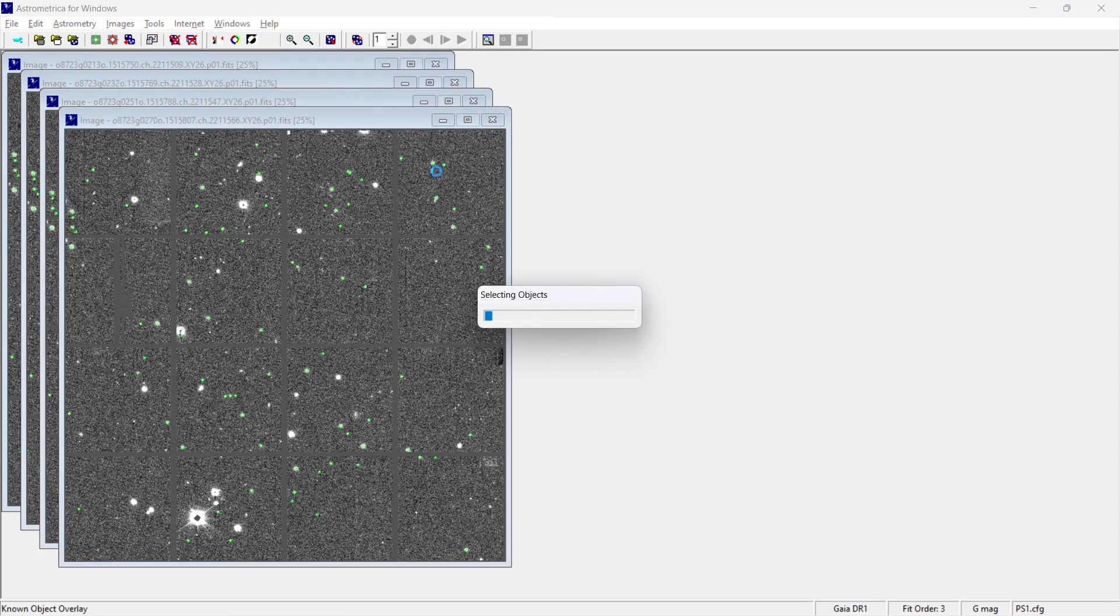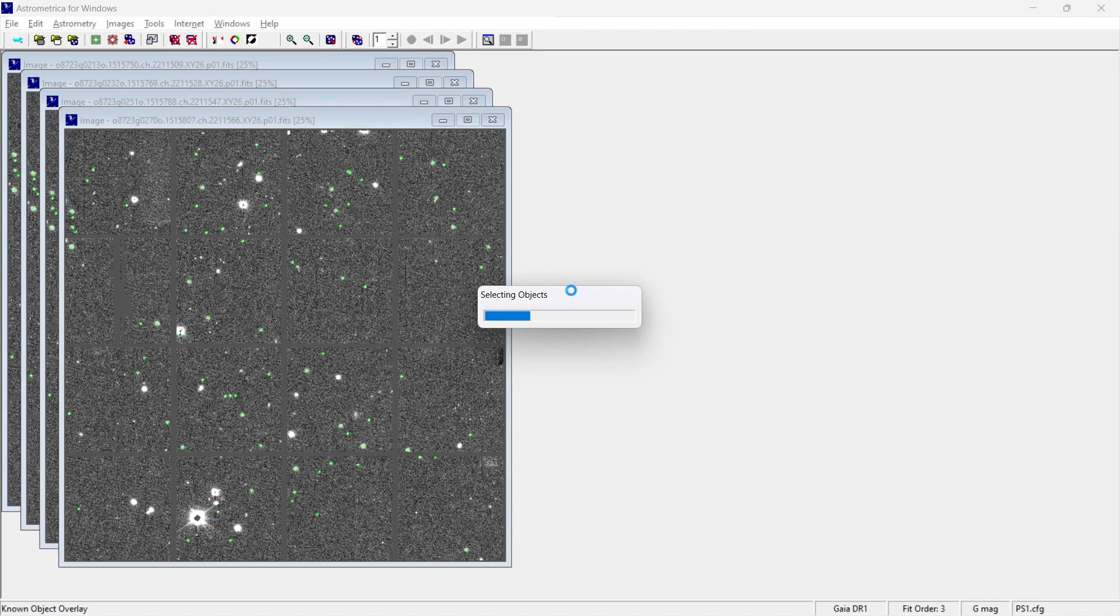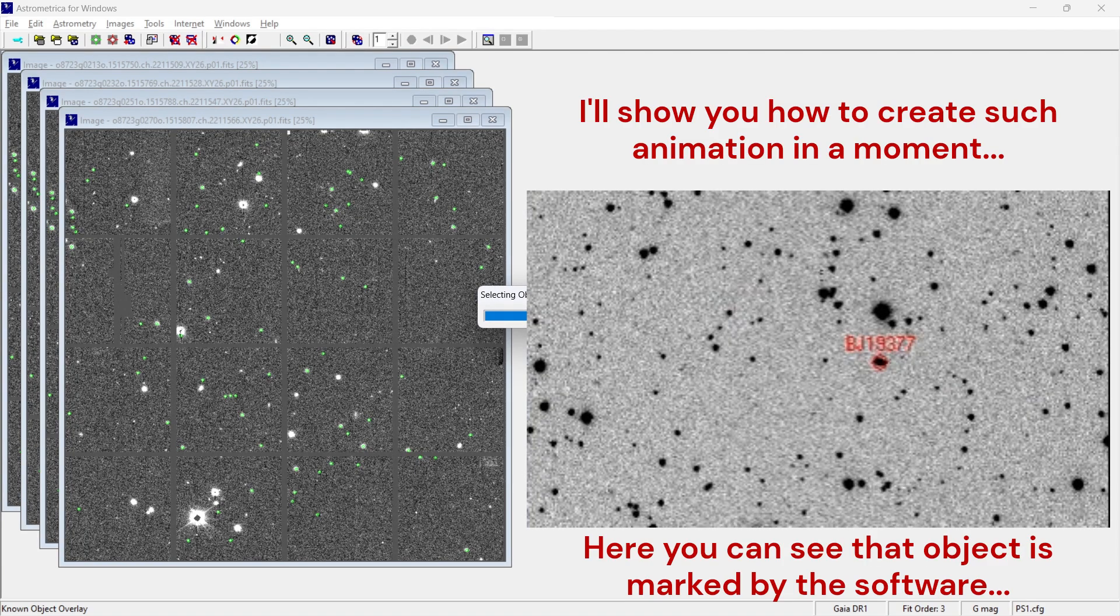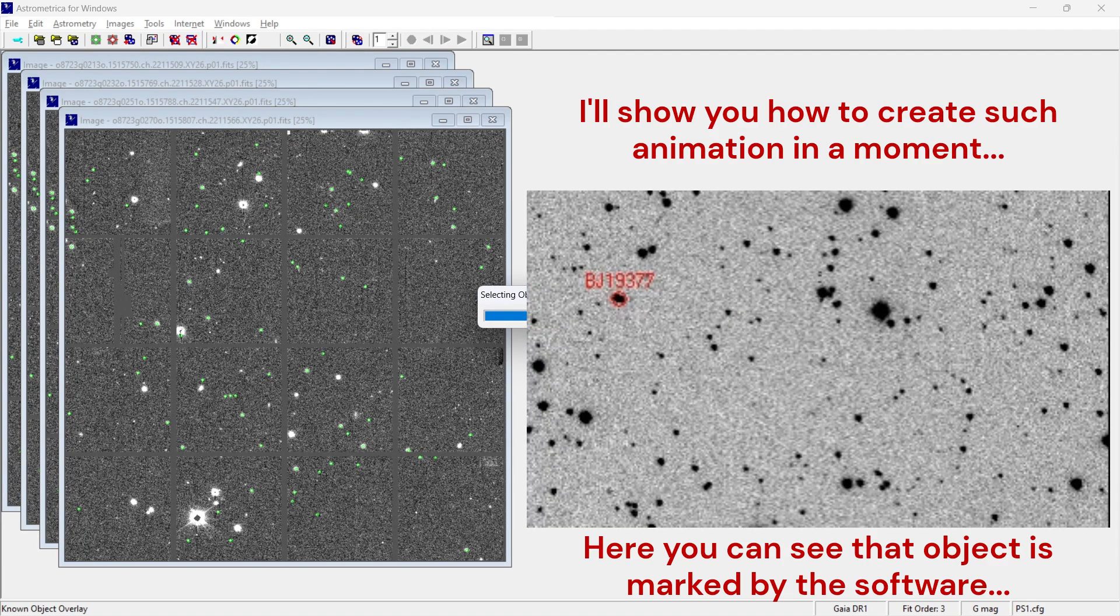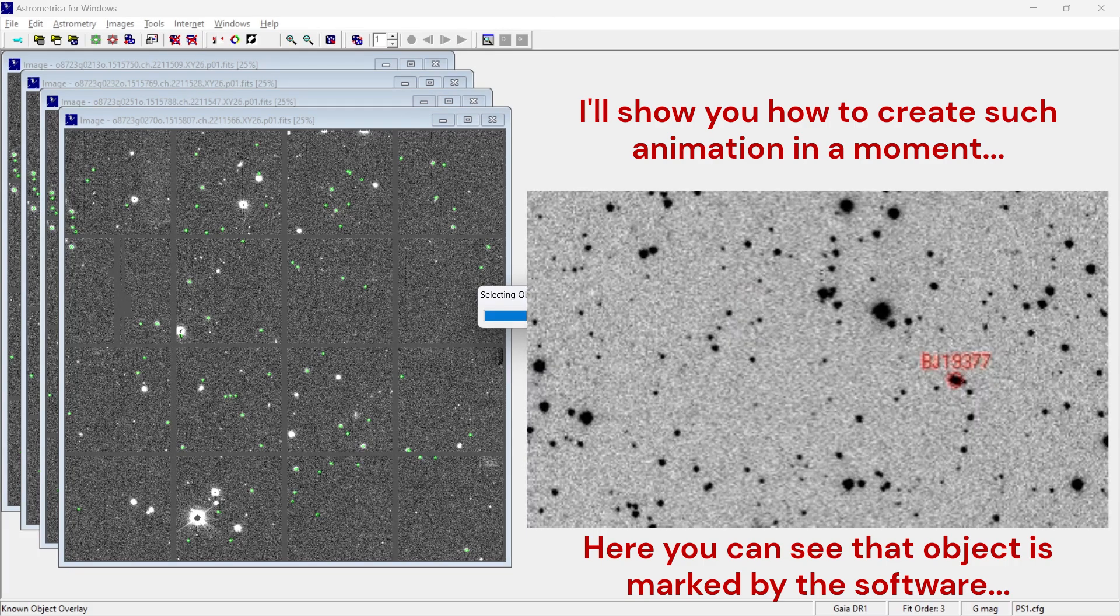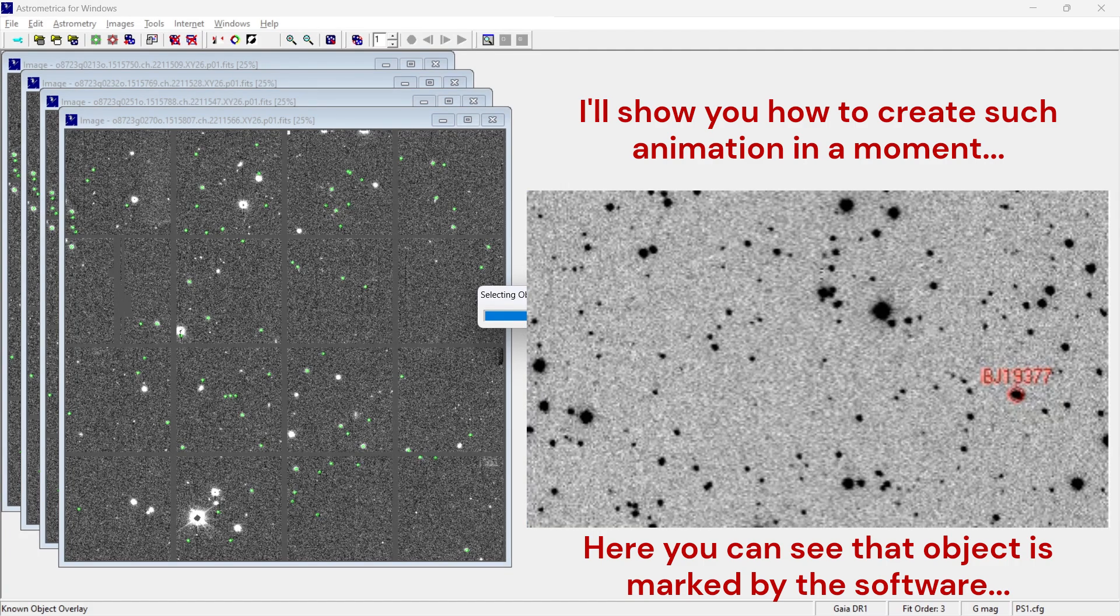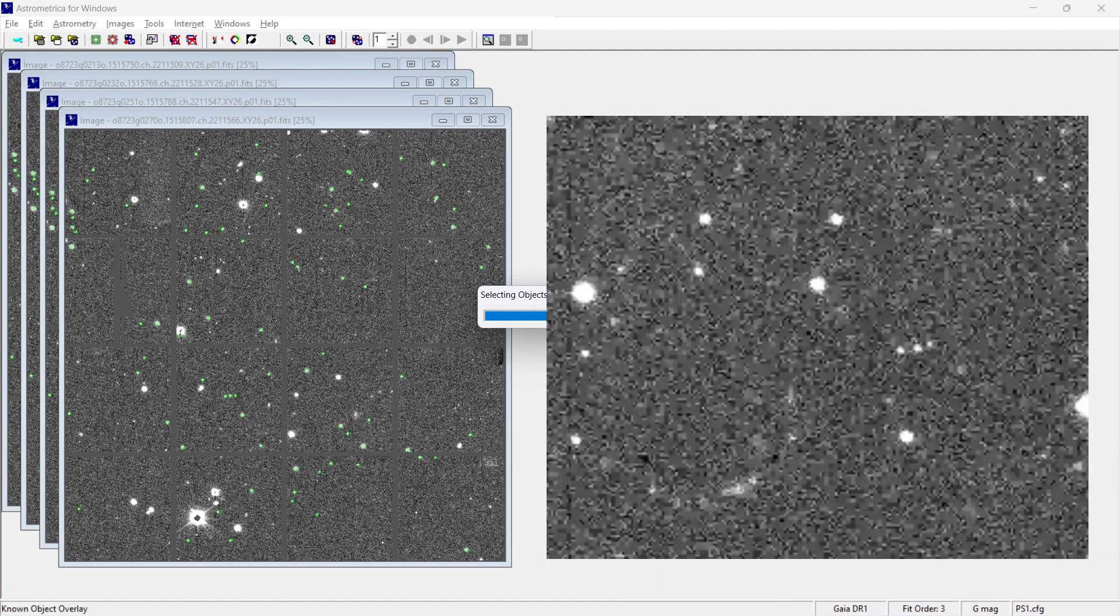Well, for that, we are having another step called as known object overlay. And once you click on this button, it's going to match with respect to the star catalog. And it's going to say that if there is any kind of thing which is moving, are we having information about that thing? If yes, then that is called as known moving object.